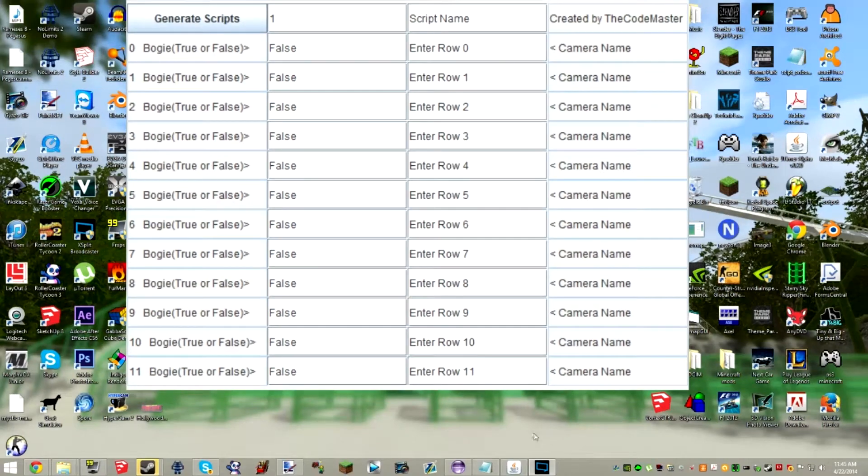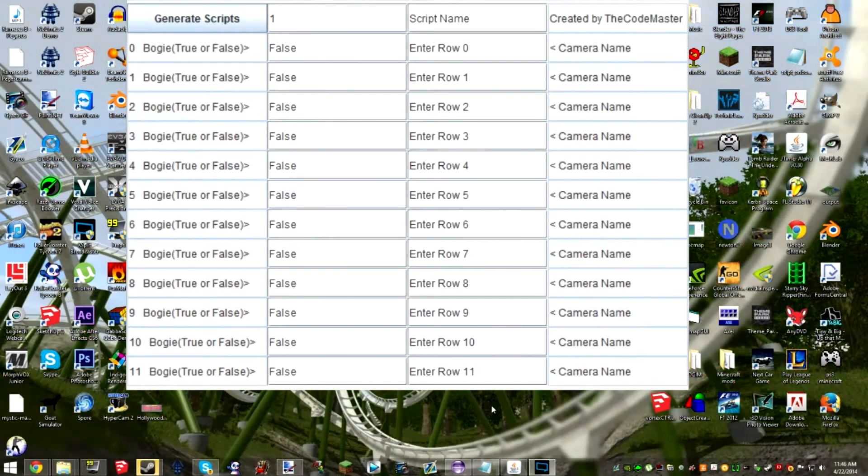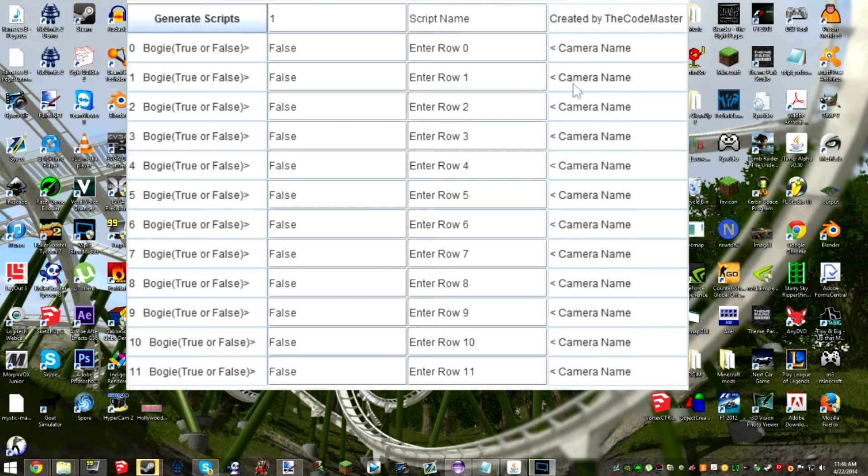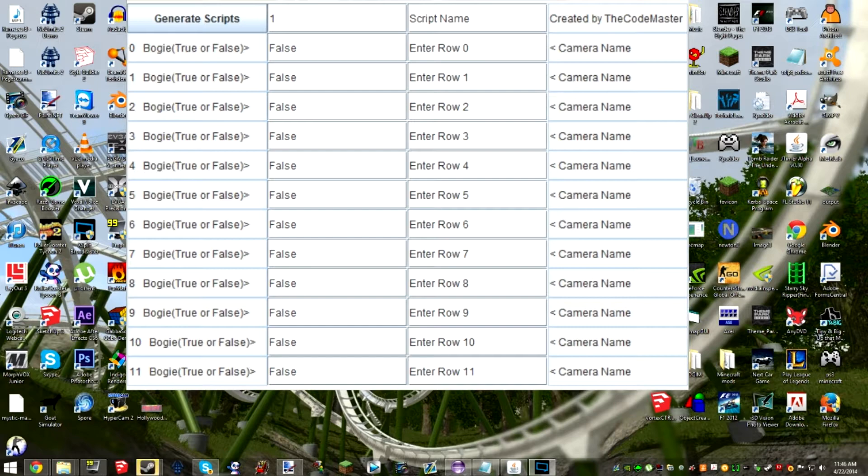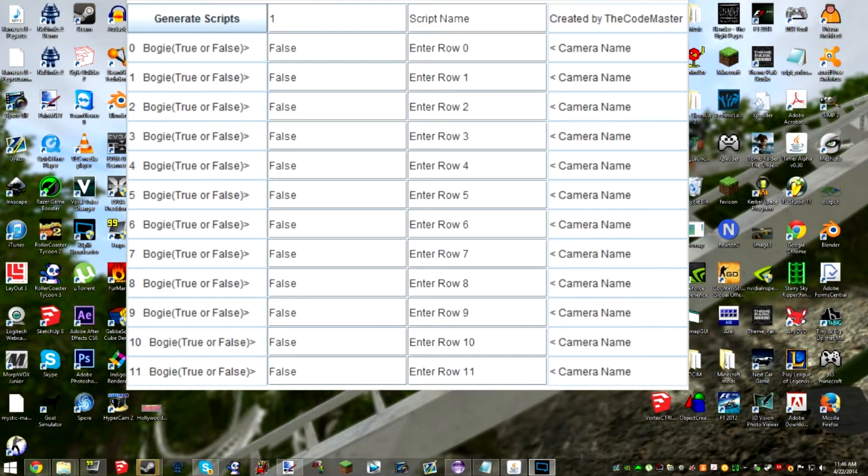Hello everyone, this is the Codemaster here. Today I'm going to be doing a tutorial on how to use my program as you can see here in the window that my cursor is in.